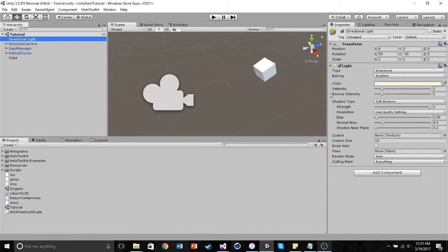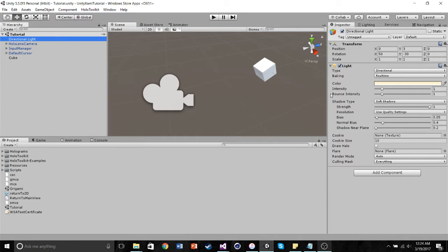So what we're going to be doing is we're going to create a XAML-based 2D frame, transition into a Unity 3D scene, and then move back into our original XAML-based frame.